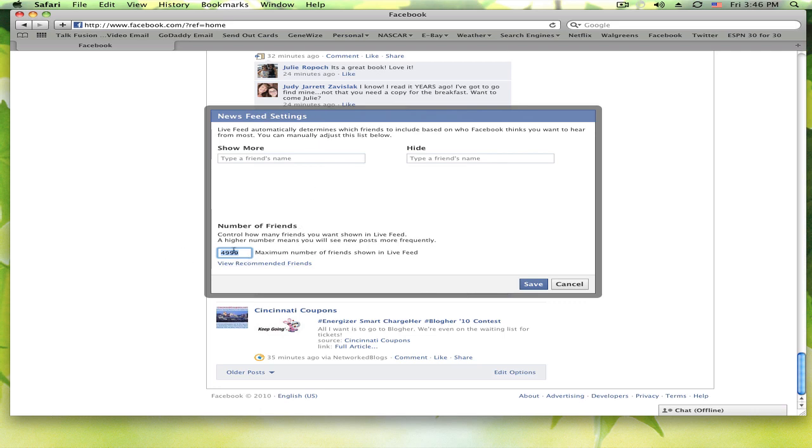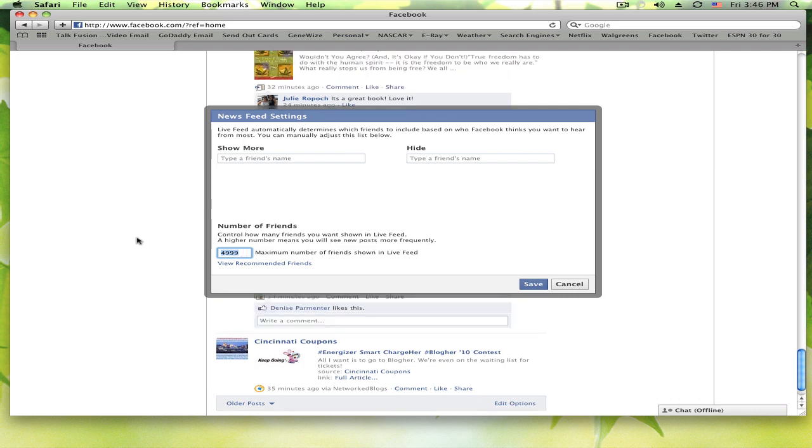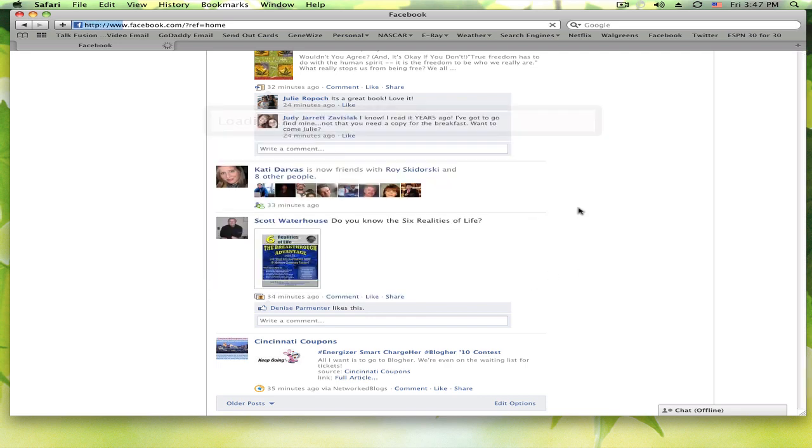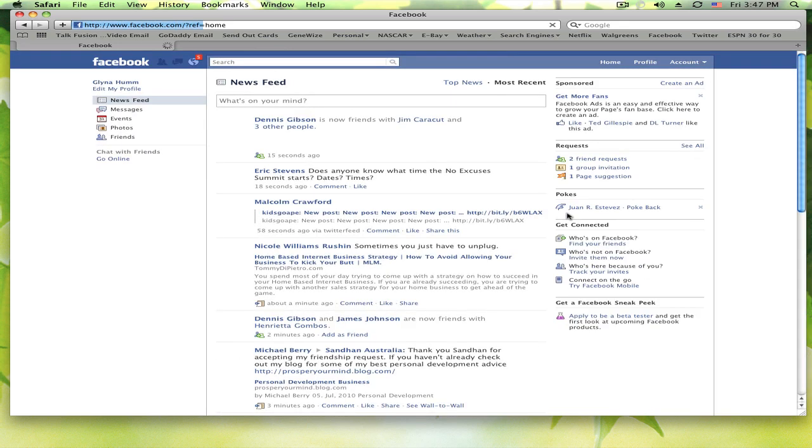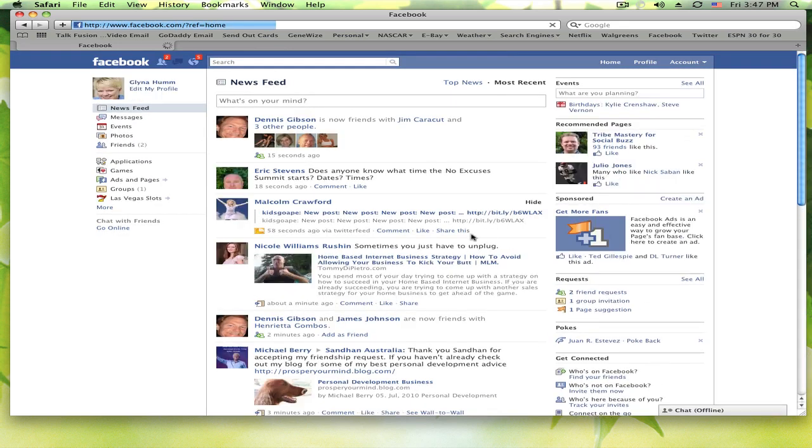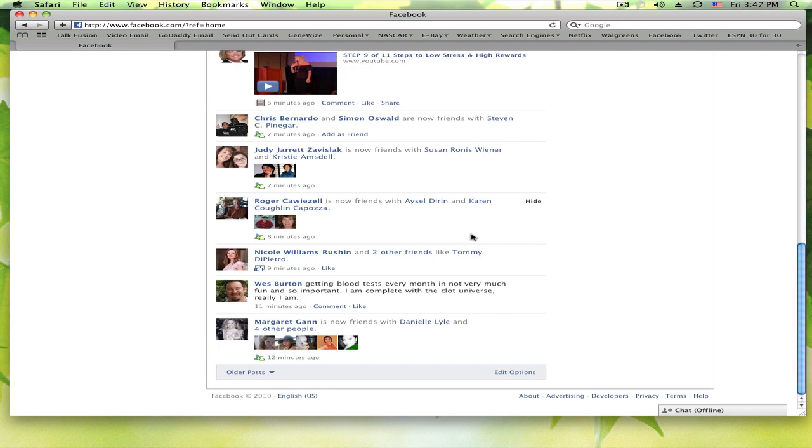Now earlier, this was set to 250. And after he told me how to fix this, obviously, I wanted to change it to make sure all my friends are showing up. You can put whatever number you want in here. I chose 4,999 because you may or may not know that on a Facebook friend page, you can have up to 5,000 friends. So I figure if I put this number in here, that should take care of everybody from now until the time I run out of space. So you just simply put that number in there and click save and everybody's back.